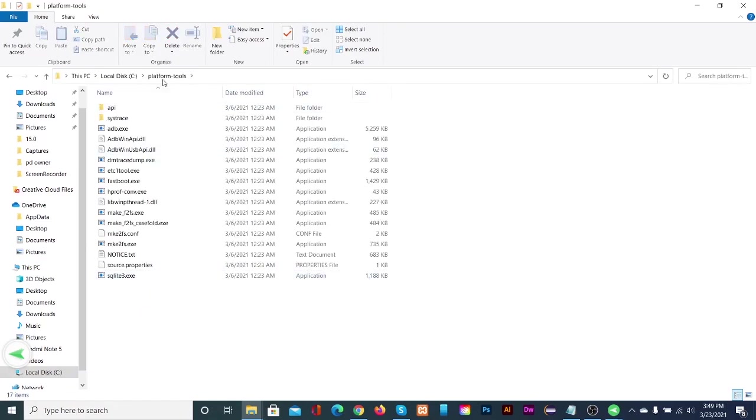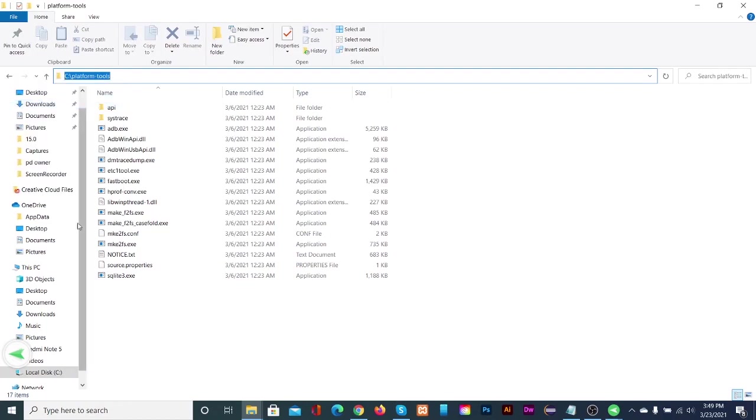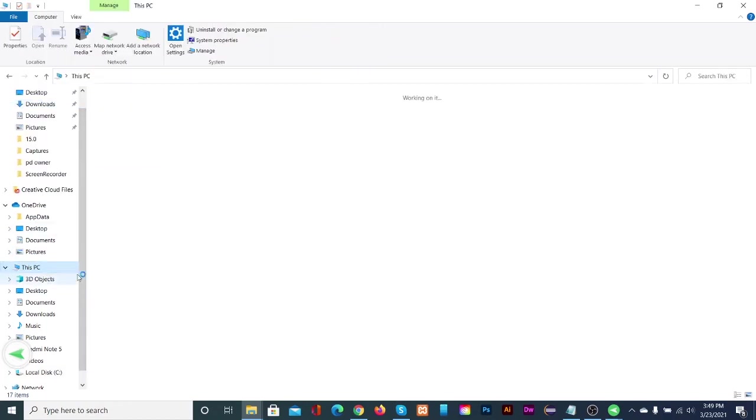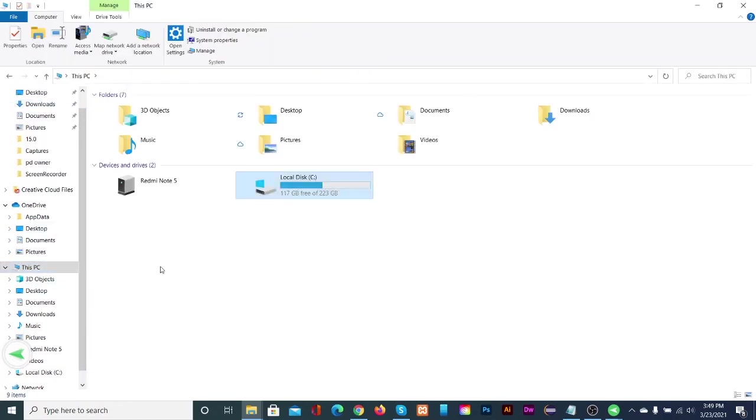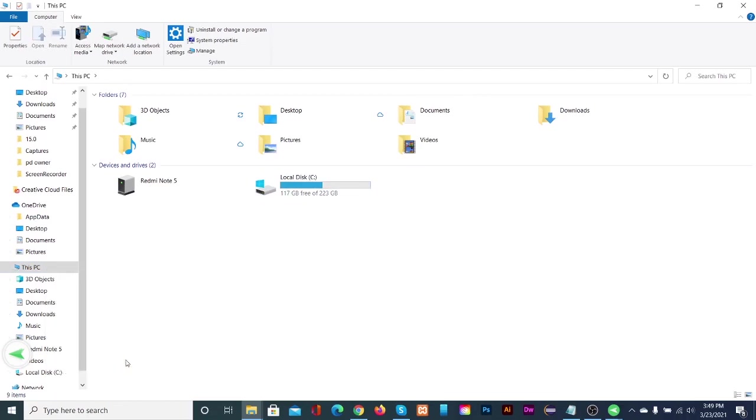Open the platform tools folder, then copy this path. Open This PC, right click on blank space and select properties.